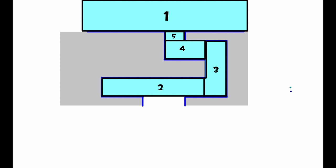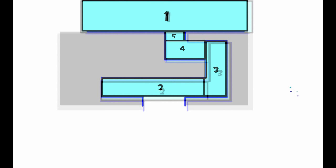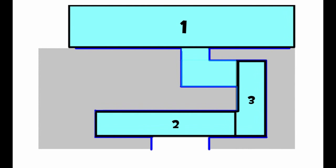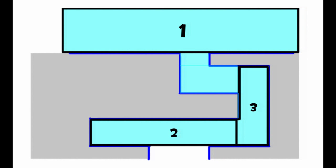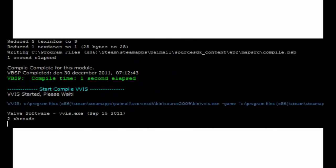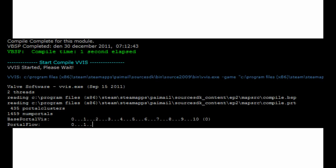In this case, this is where the compiler would probably place them. We will focus on visleafs 1, 2, and 3. When the visleafs are placed, the compiler moves on to VVIS, where it draws lines between all the corners of every visleaf on the map.